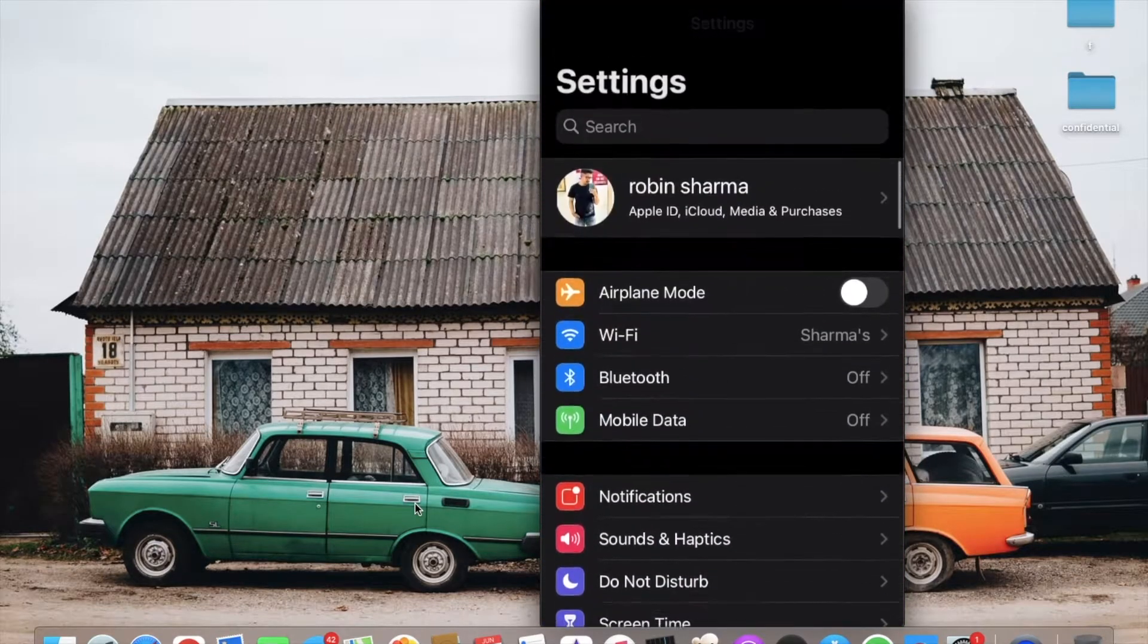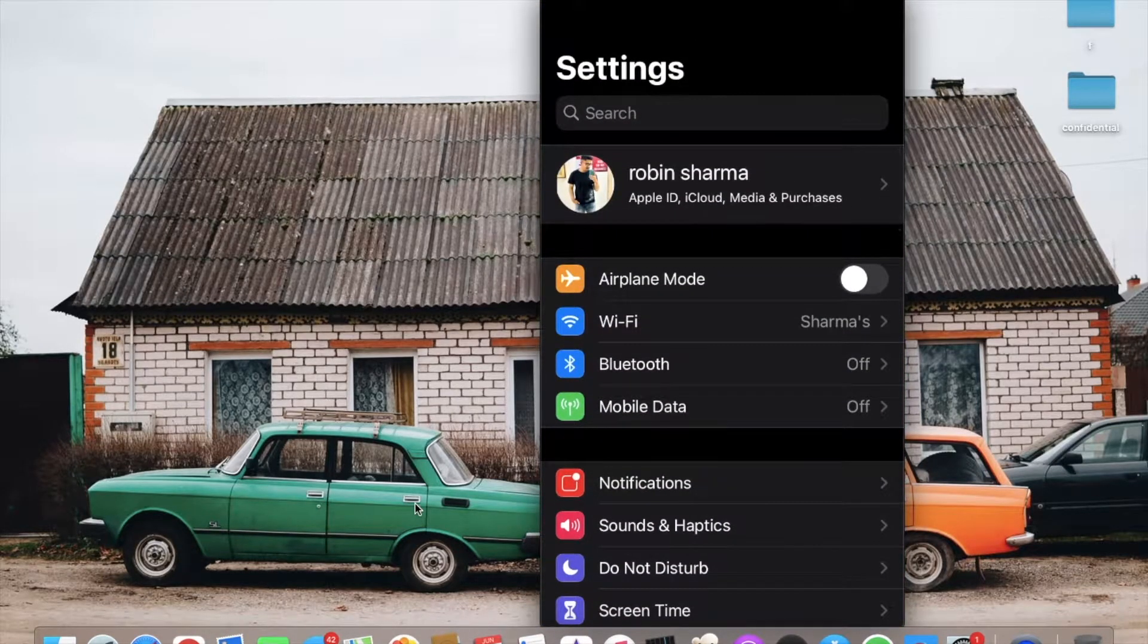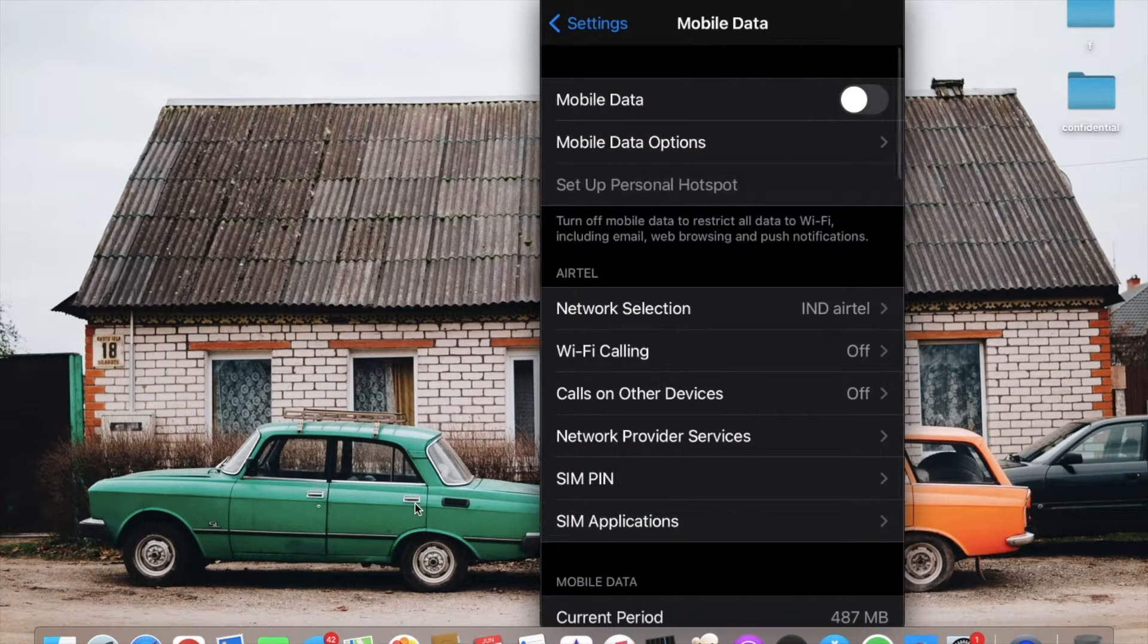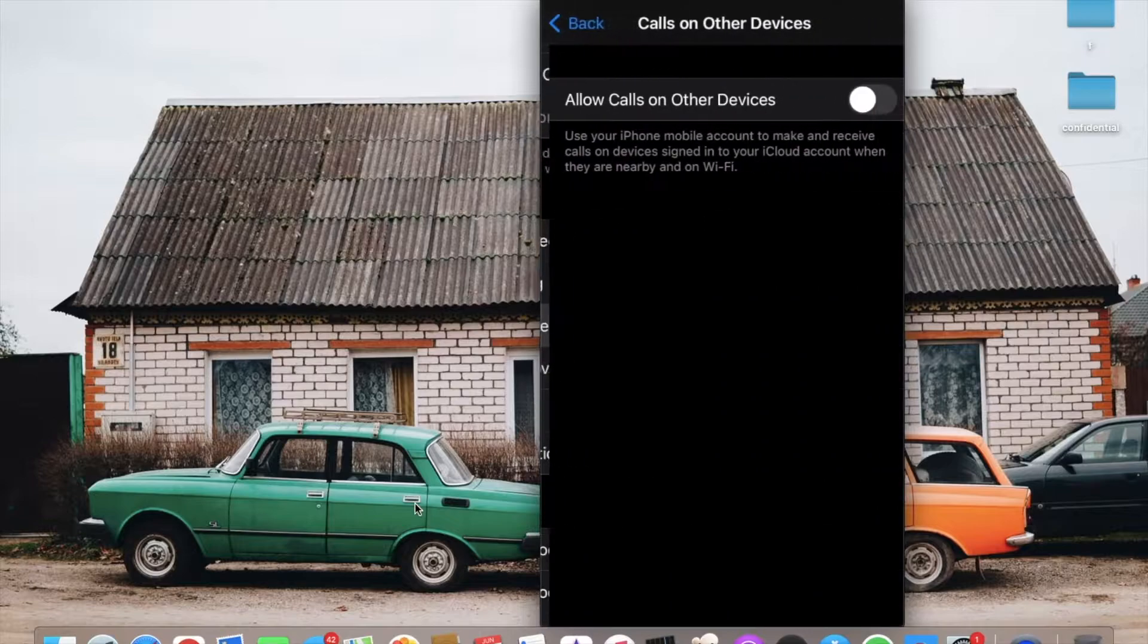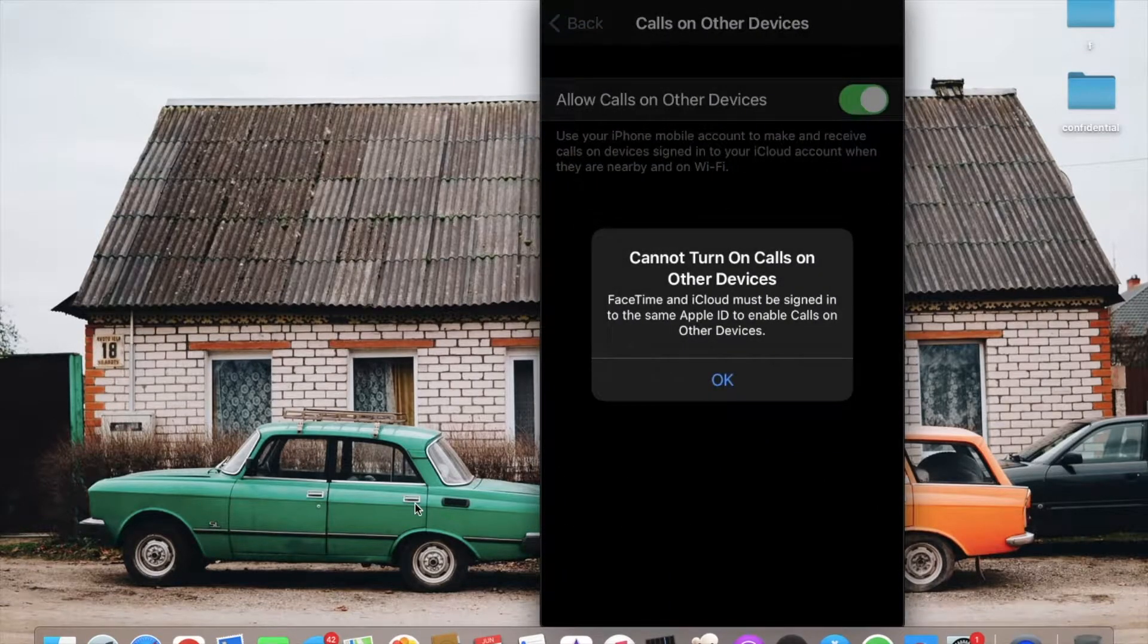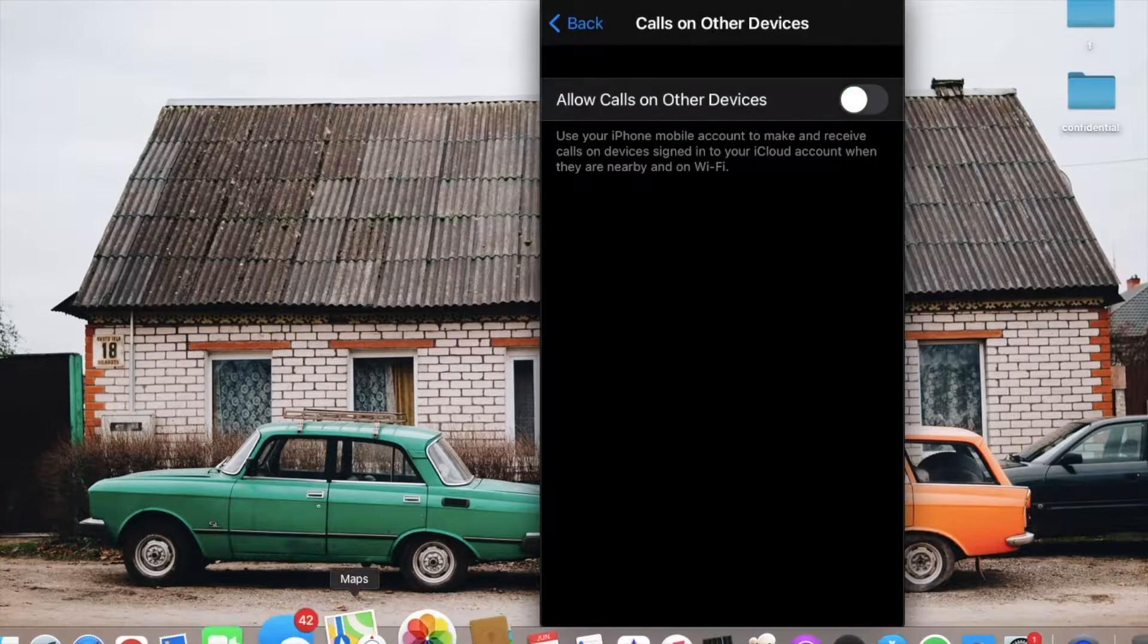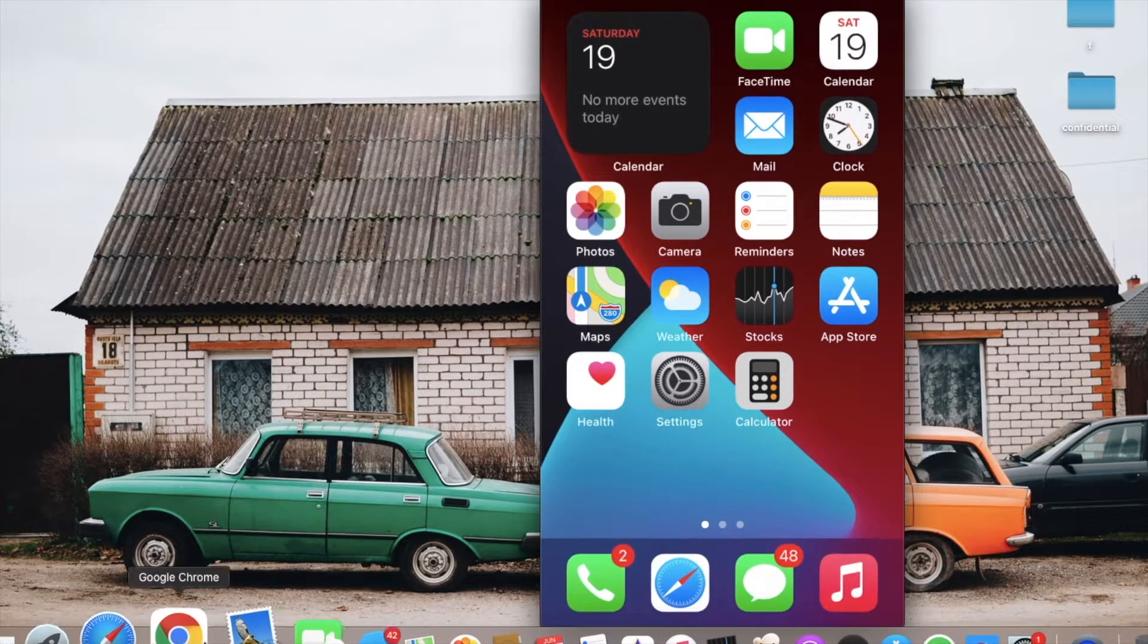First, you need to go to Settings, then Mobile Data. Clicking on it, you'll see Call on Other Devices. When you turn it on, it says that FaceTime and iCloud must be signed in to the same Apple account.